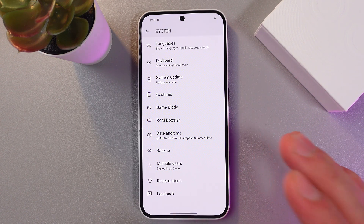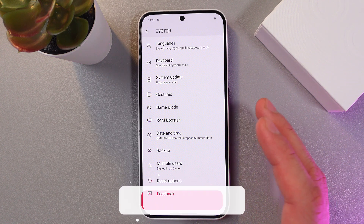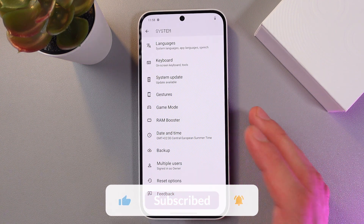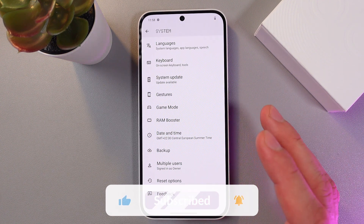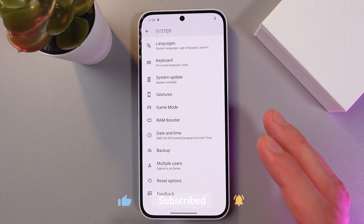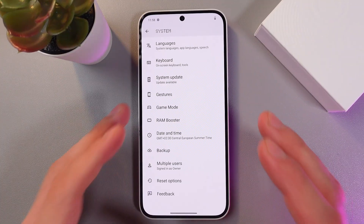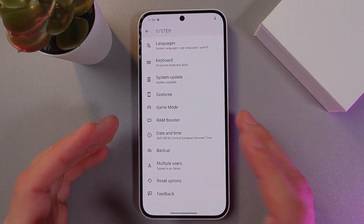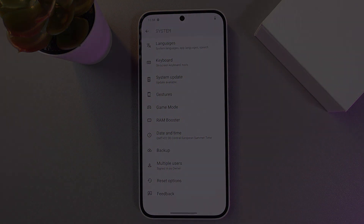Don't worry, you can always enable it again by repeating the same process with the build number steps. I hope this video was helpful. Thank you so much for watching and have a great day.